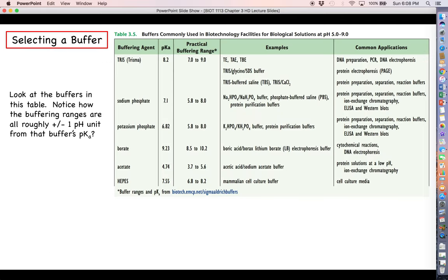Looking at the buffers in this table: Tris has a pKa of 8.2, so practically its buffering range is about seven to nine. Sodium phosphate has a pKa of 7.1, giving a practical buffering range of about 5.8 to 8. Potassium phosphate at a pKa of 6.82 also gives a practical buffering range of about 5.8 to 8 — roughly one pH unit on either side.